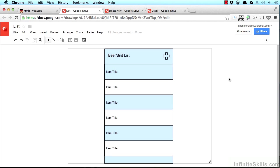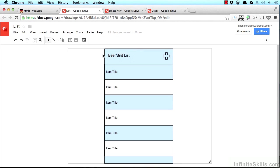This first view that we're looking at, I made a really quick wireframe. The title of the app is right here, beer slash bird list. This is all really high level, we'll get into the details more later as we write code.